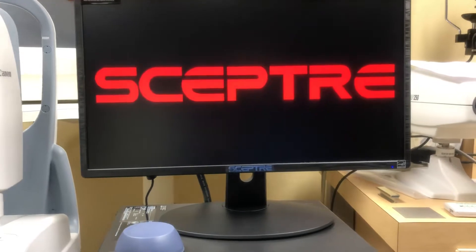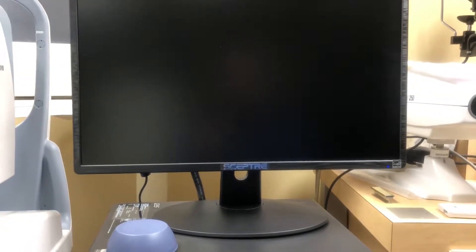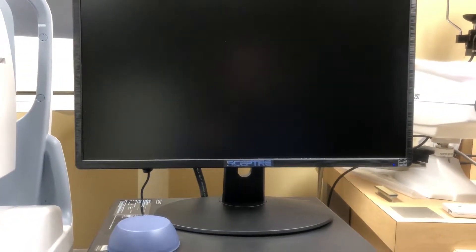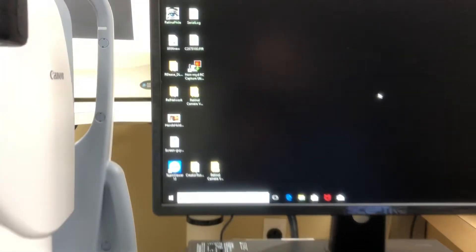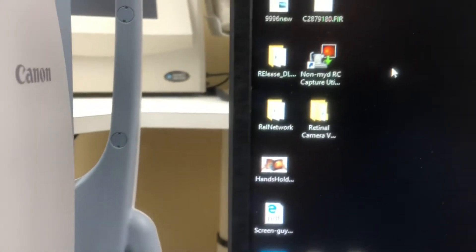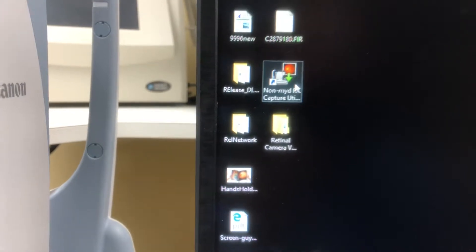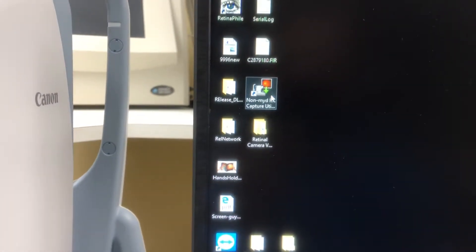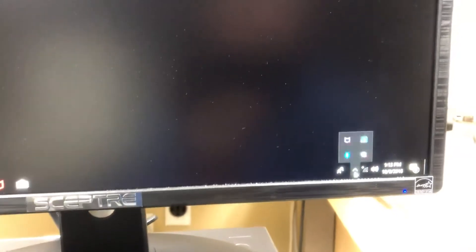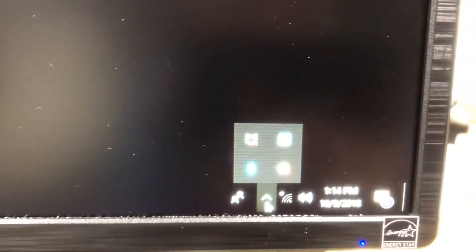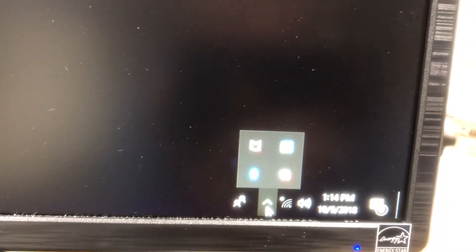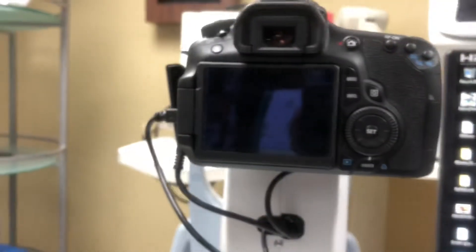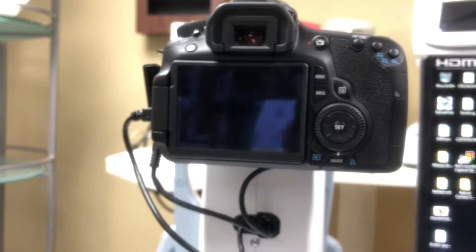The next step is there's a program that comes with the Canon and you want to use that program. It's called EOS Utility RC Capture Utilities. You want to have this program on. You're gonna notice here that there's no icon with a little camera on there. Without that little camera icon you will not be able to get this system to work. If you see here the camera looks like it's turned off, it's on standby mode.